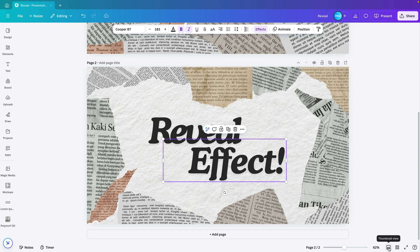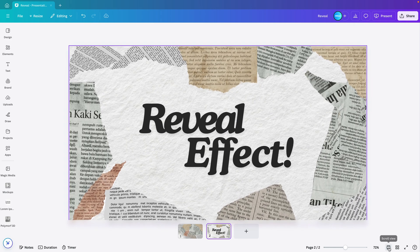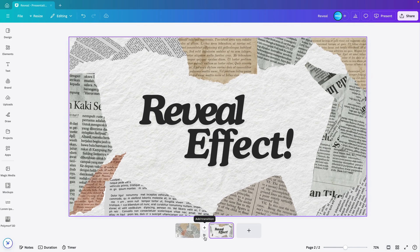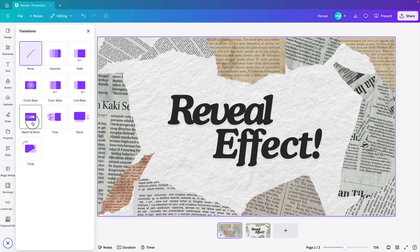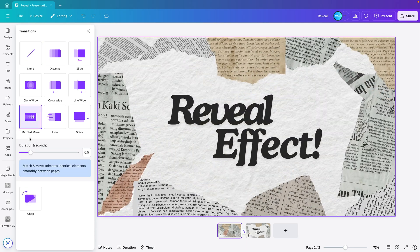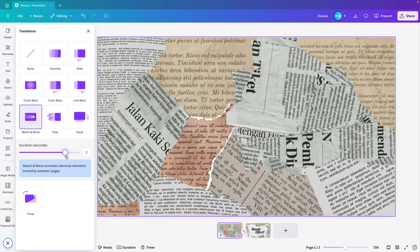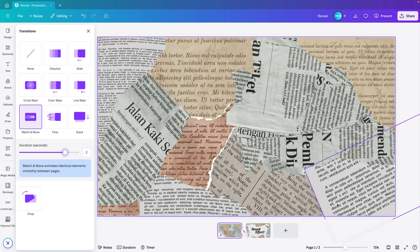Then go to thumbnail view. Hover in between the slides. And add transition. Now we're choosing the match and move transition. And we're reducing the duration to about 2 seconds. And now let's preview what we have.